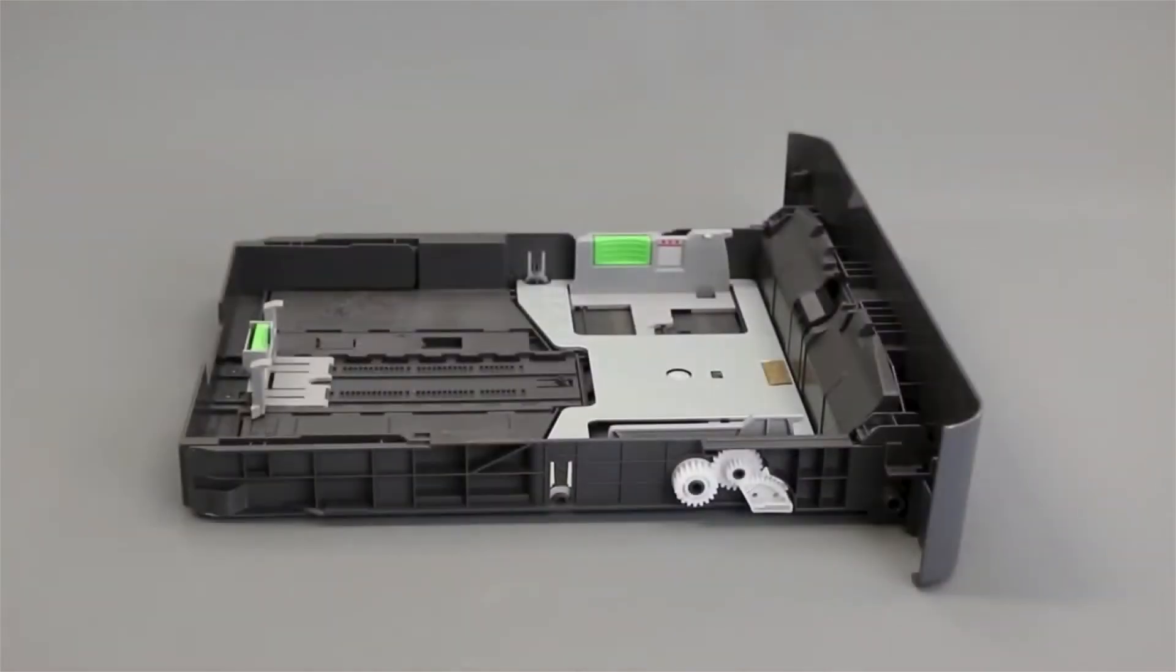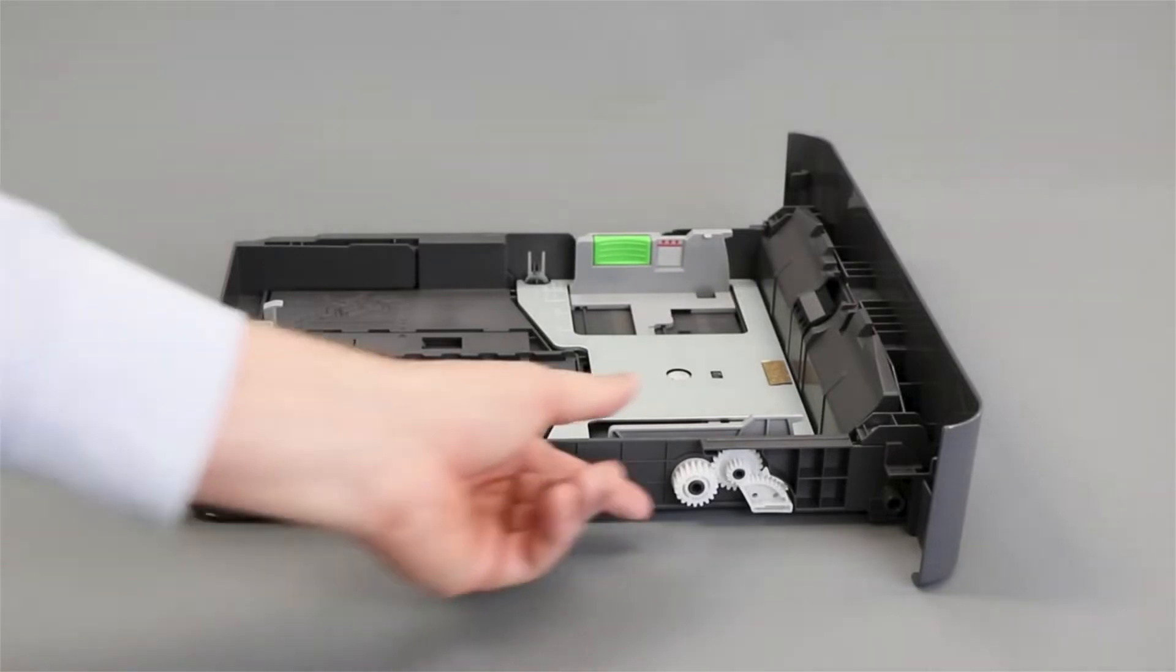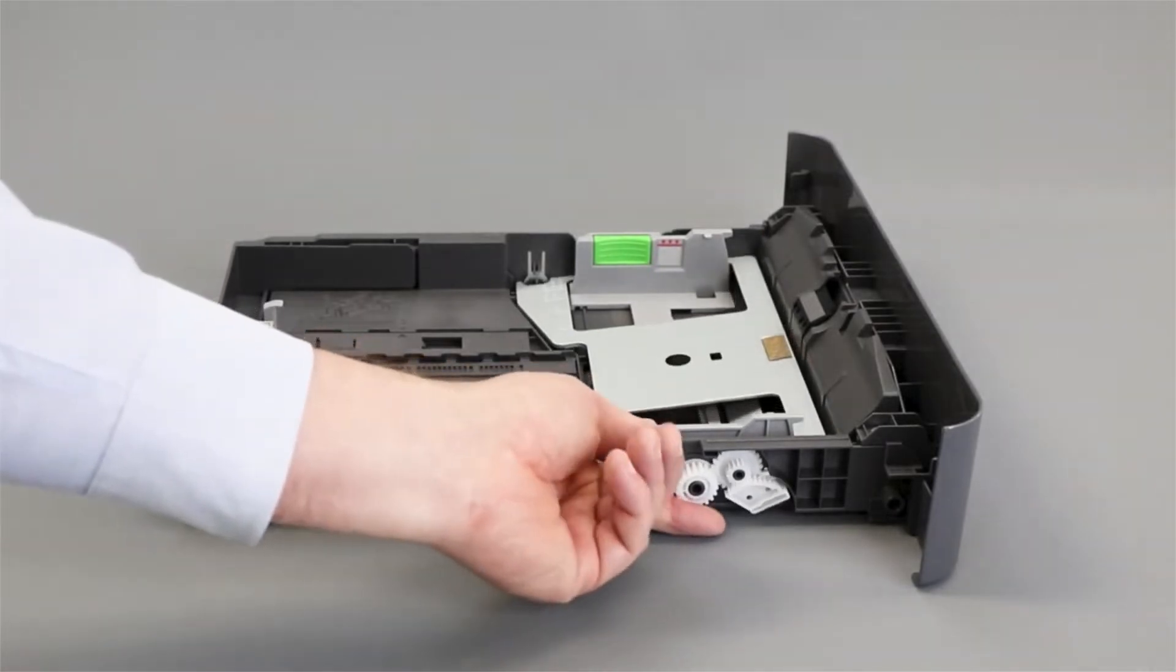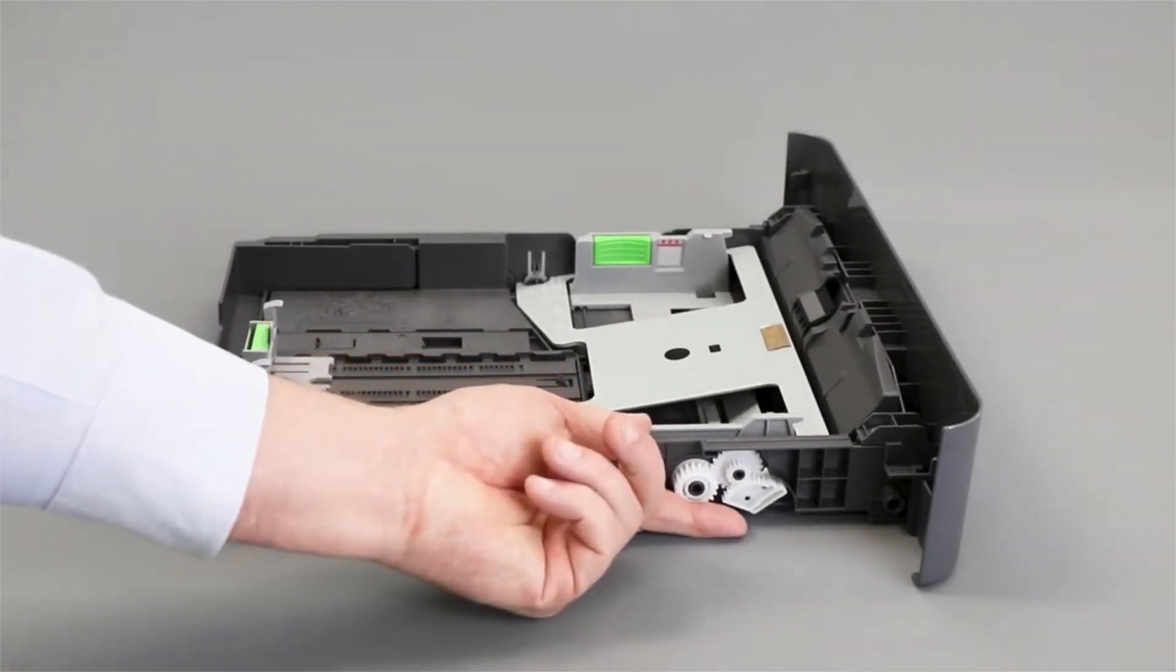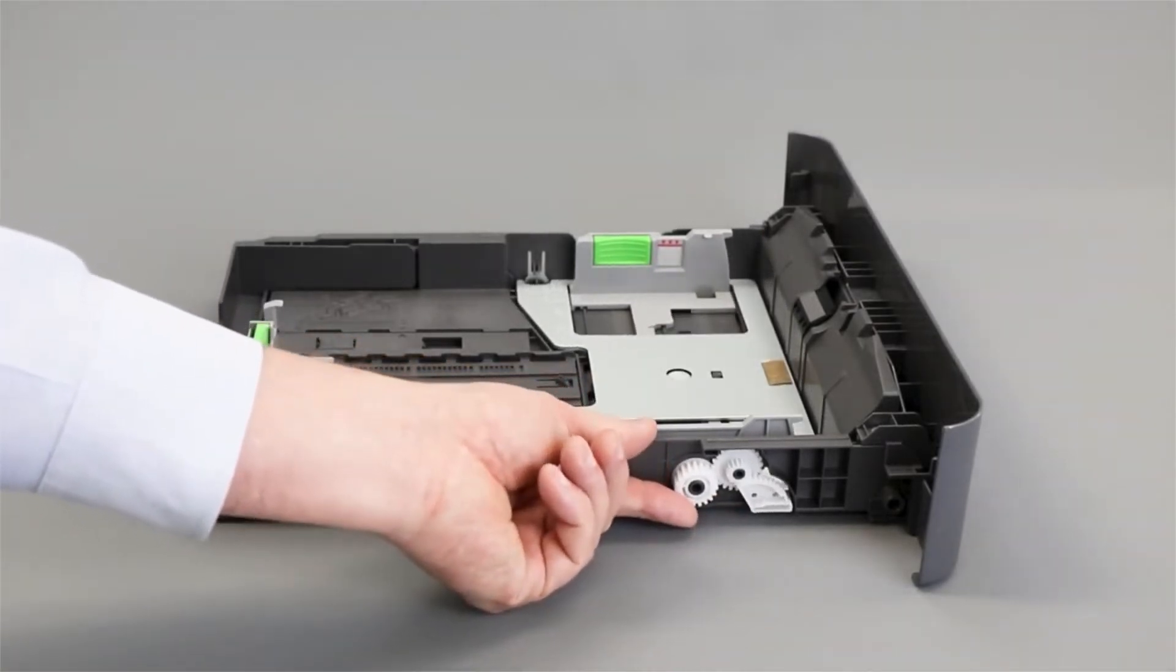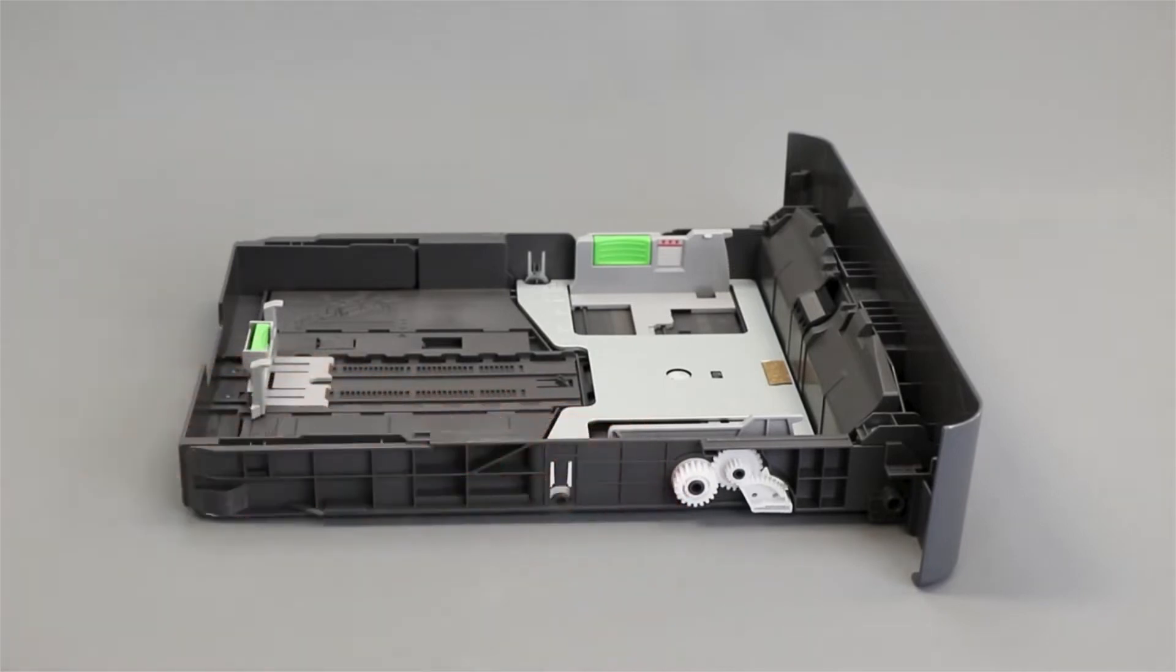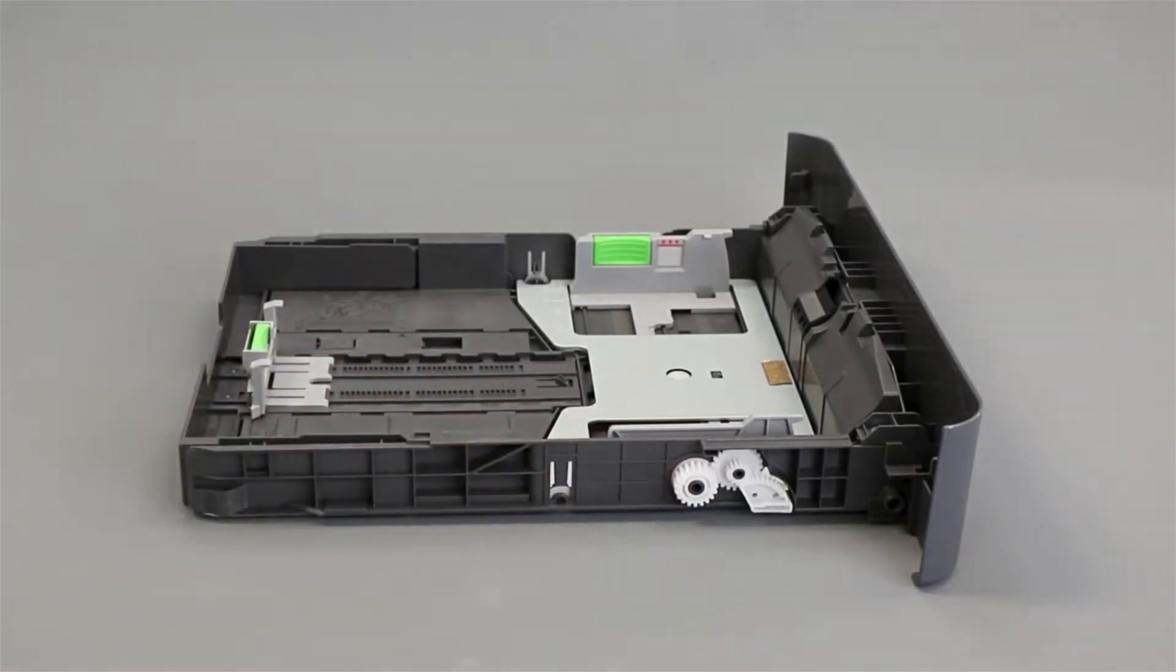Locate the white gears on the left side of the tray and rotate them, checking for gear damage and verifying that the metal plate raises and lowers as the gears are turned. If the gears are missing or damaged, the tray will need to be replaced.